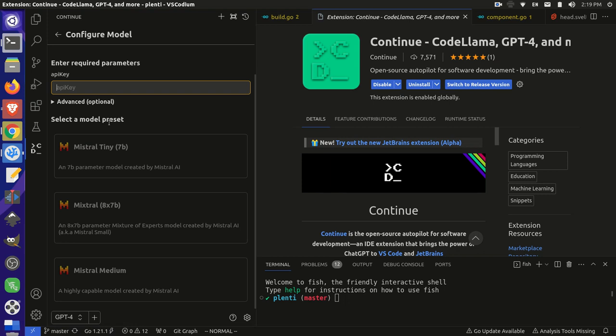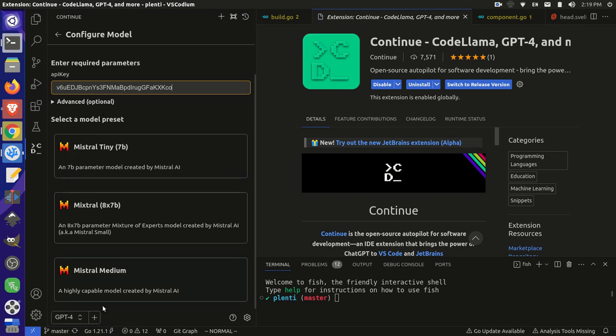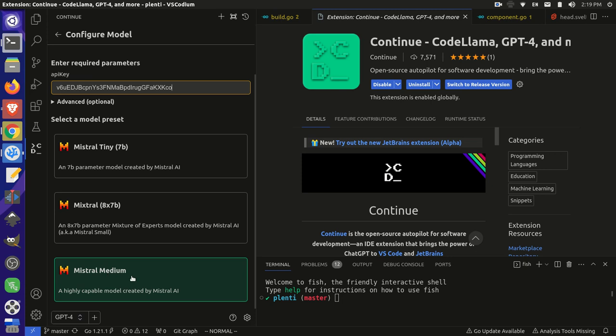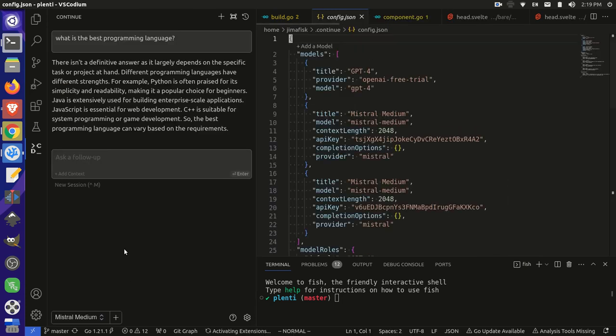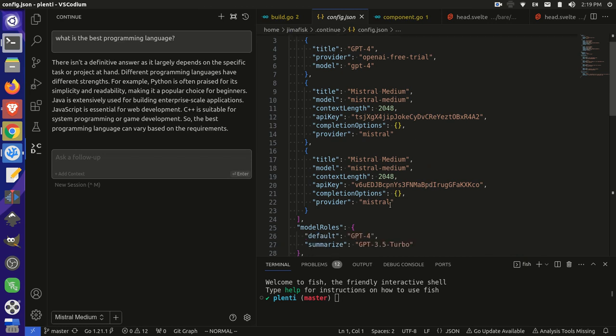And I know people are going to try to use this API key to try to get free generation on my account. Just so you know, I'm deleting this API key right after the video. So this API key will no longer work. But for the demo, I copied it over. And I'm going to paste it over here into my API key in my Continue plugin. And then I'm going to choose the model. In this case, I want the best model or theoretically, the best model is this Mistral Medium. I'm going to click on this. And now I have this Mistral Medium model.